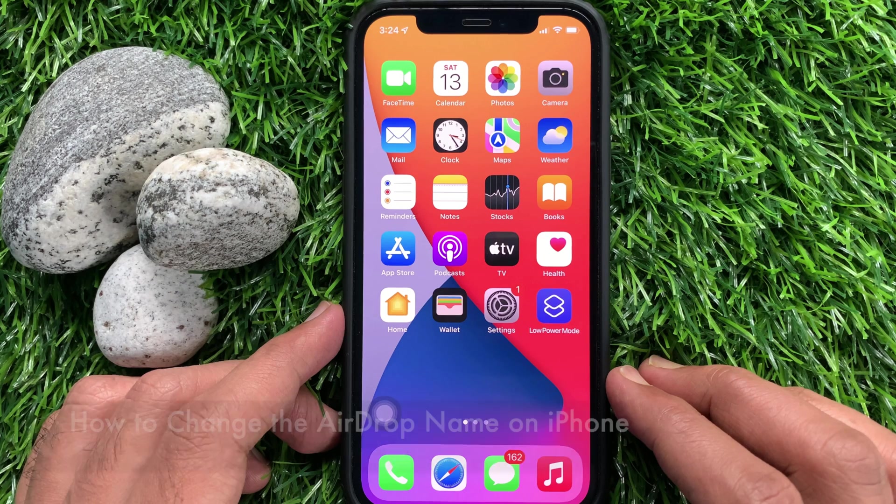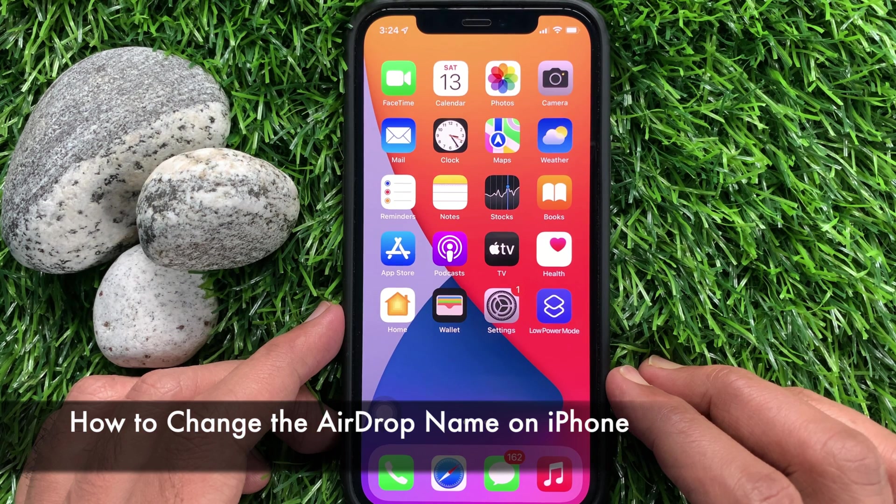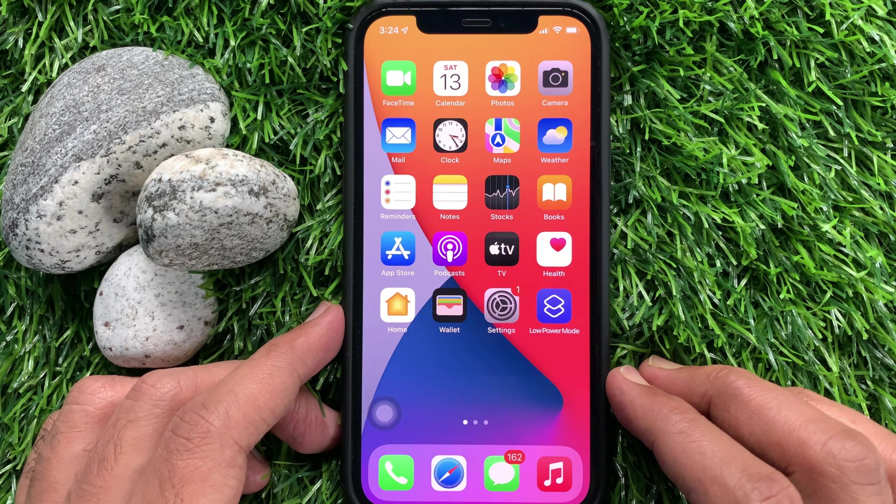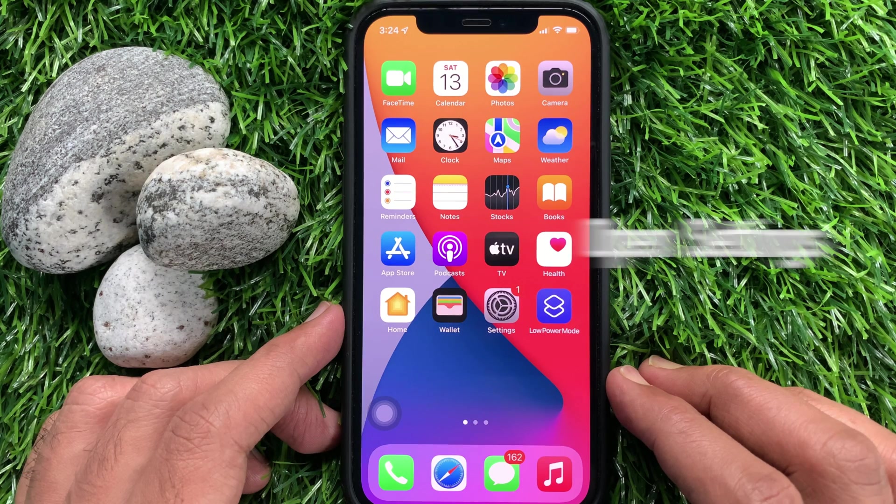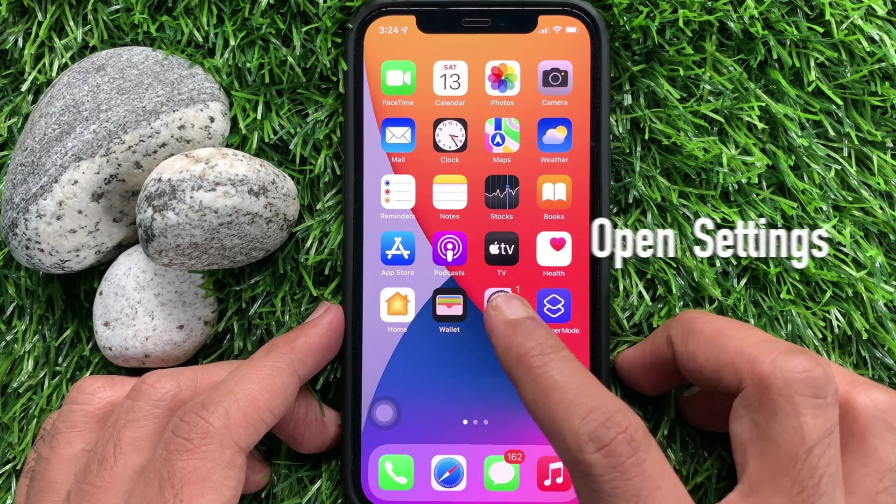First, I would like to show you how to change the AirDrop name on iPhone. From your iPhone home screen, open Settings app.